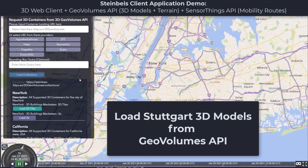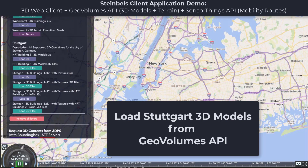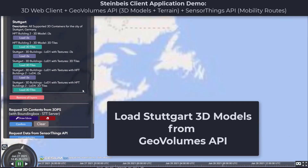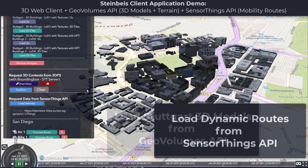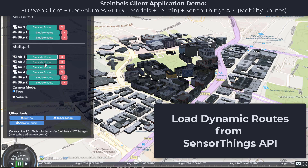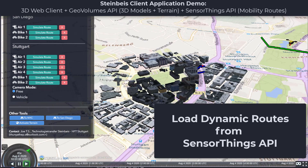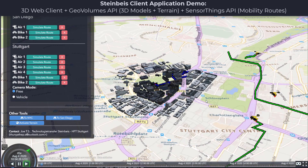This demo shows a web client that connects to and visualizes data from a GeoVolumes and SensorThings server. The vehicles are loaded from a SensorThings server and contain air taxi routes and regular bike routes.